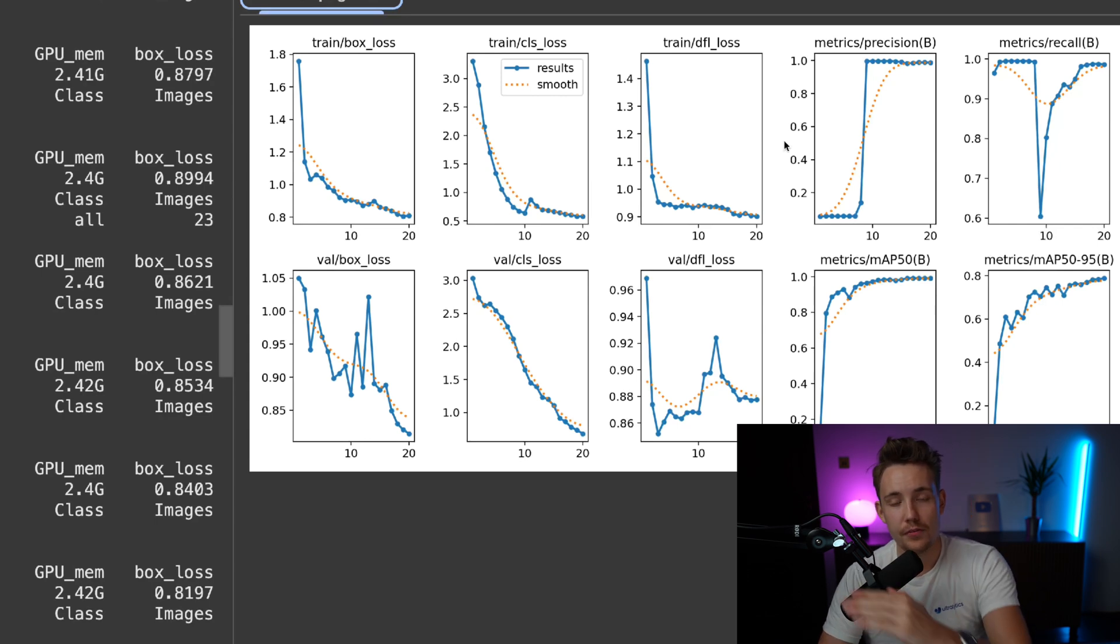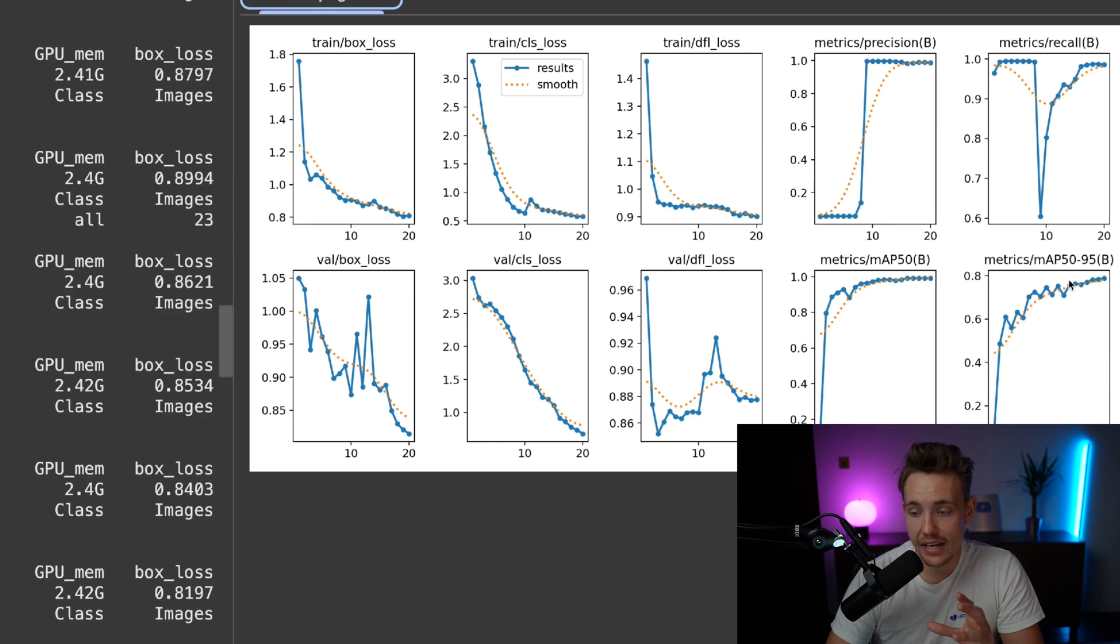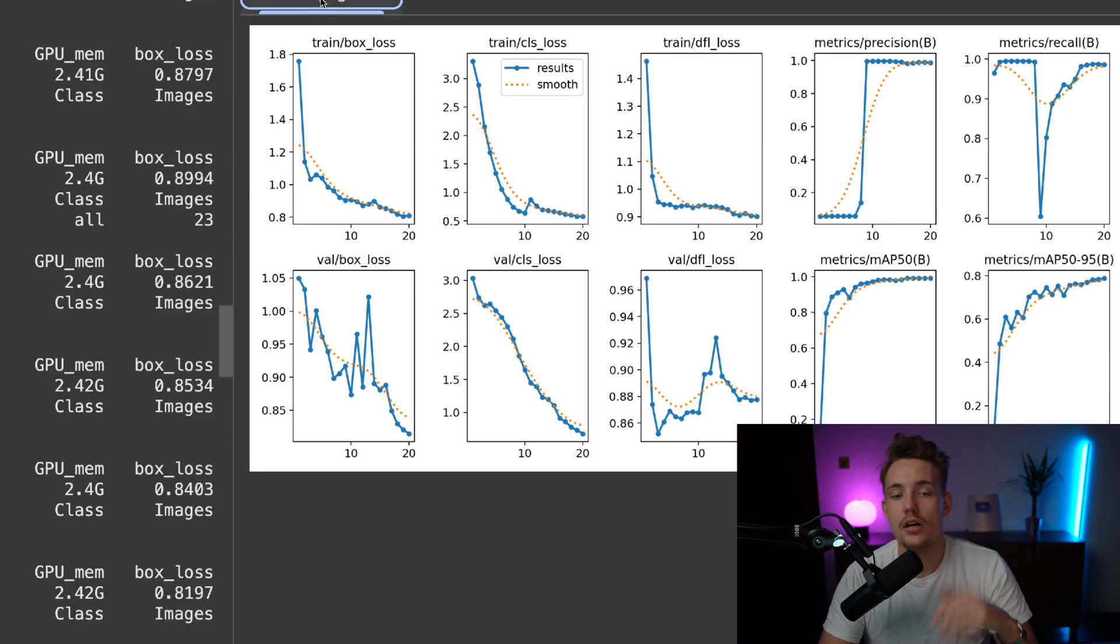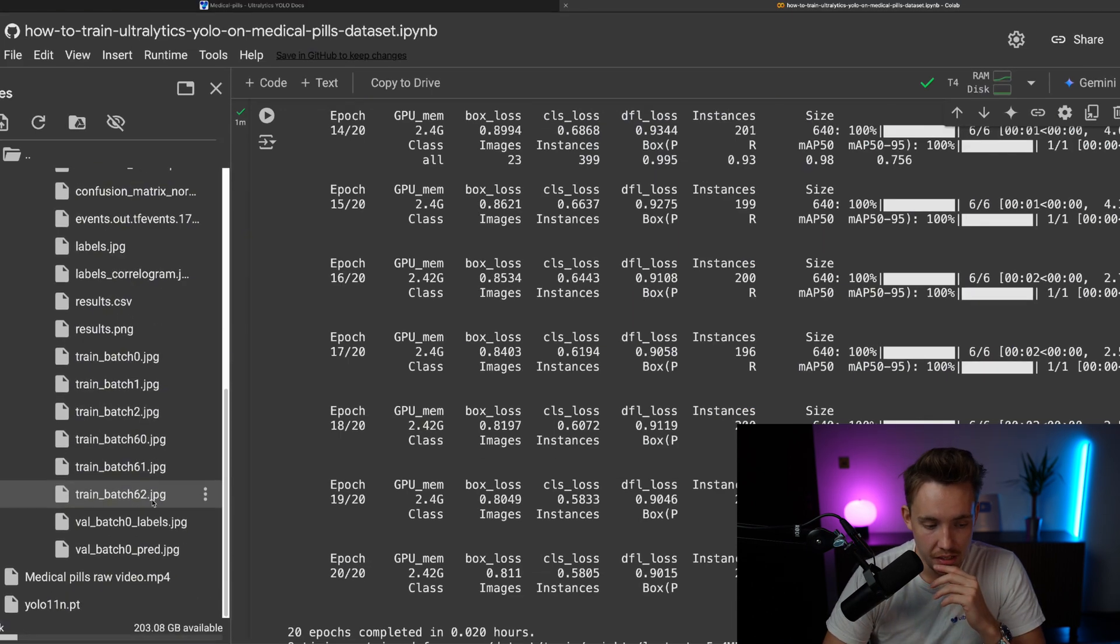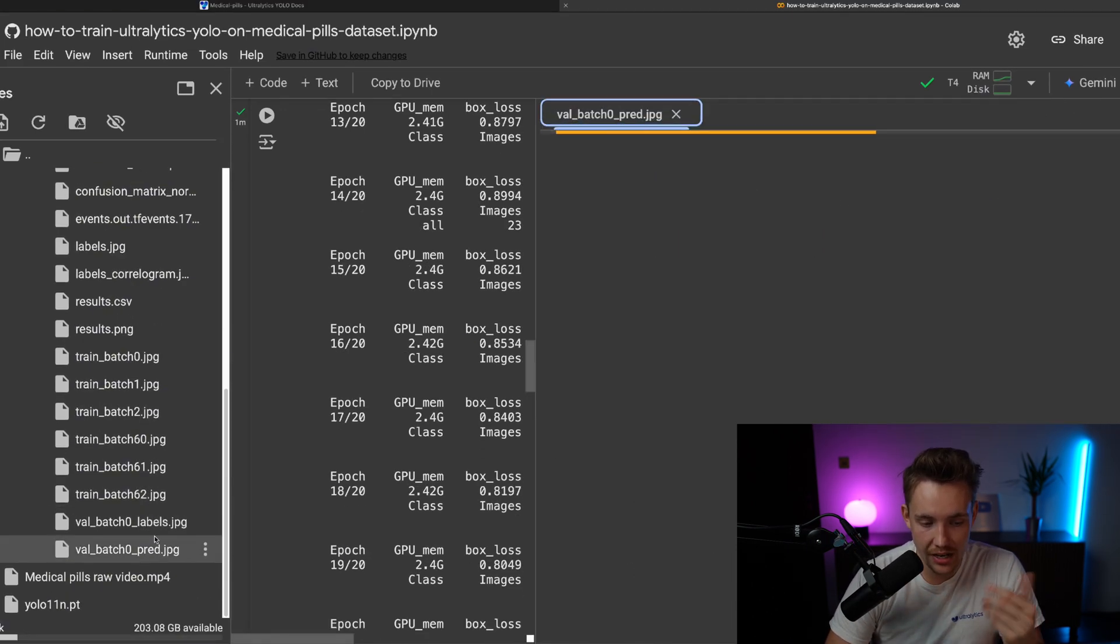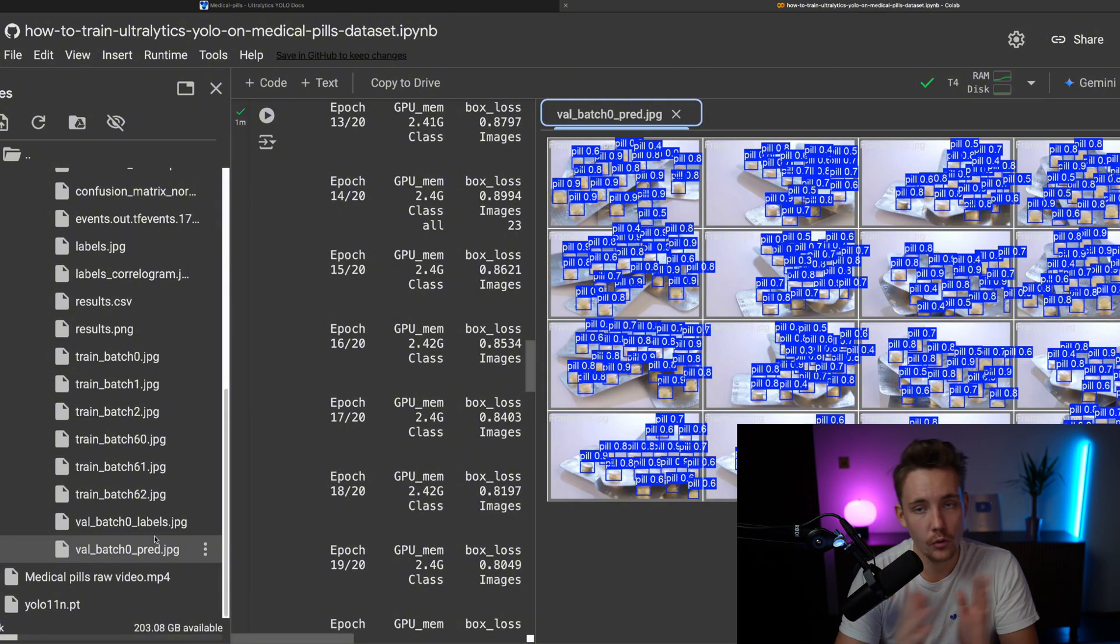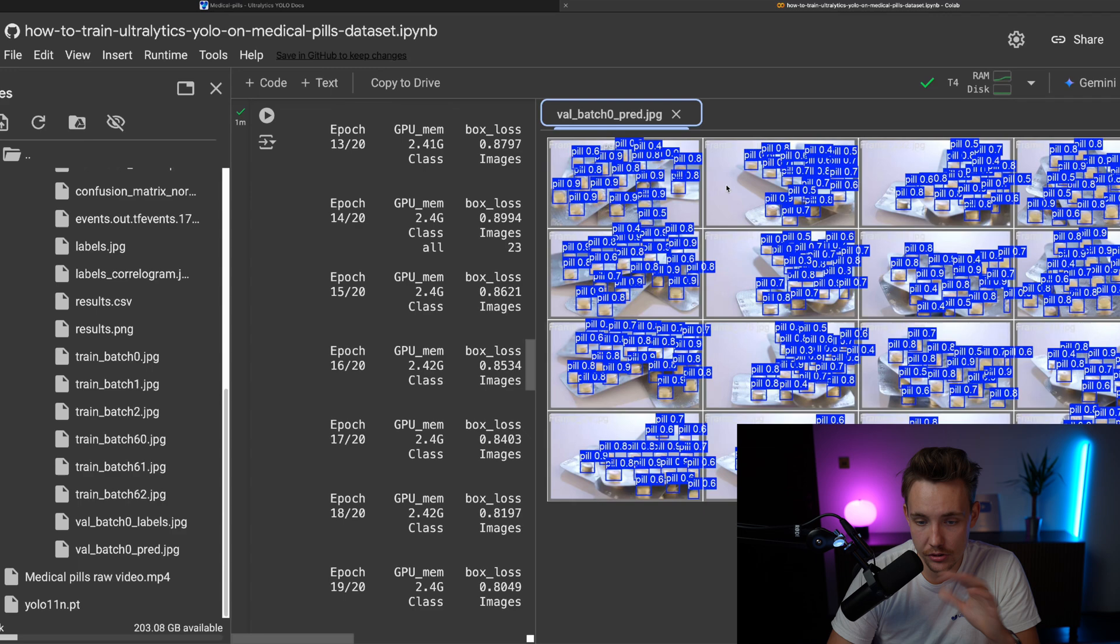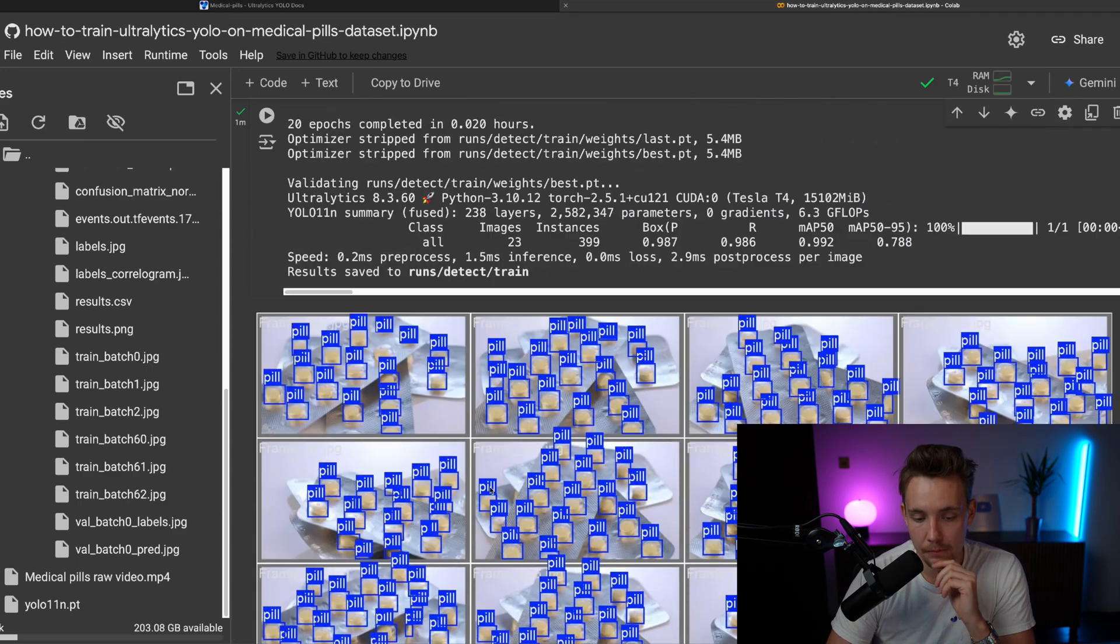We want our loss to go down and our mean average precision and all the precision recalls to go up. We want to converge before we have actually finalized the training. So if it actually hasn't converged yet, if it's still going up, we'd need to train our model for more epochs. Another one here is to go down and take a look at our validation batch. So this is just images that the model has never seen before or been trained on. So this is our validation image. It looks very good. We're pretty much detecting all the pills.